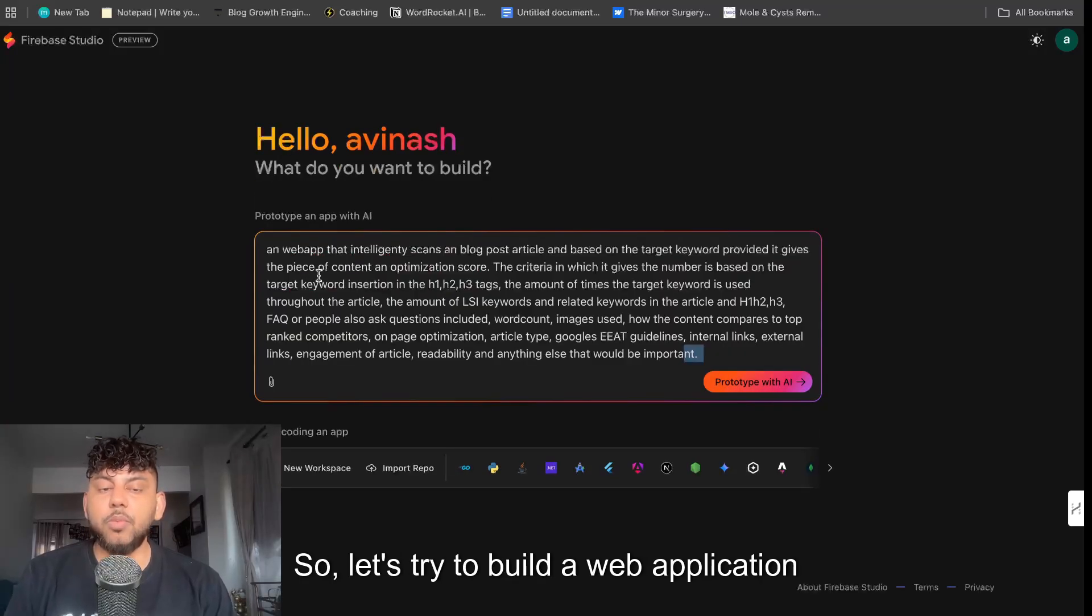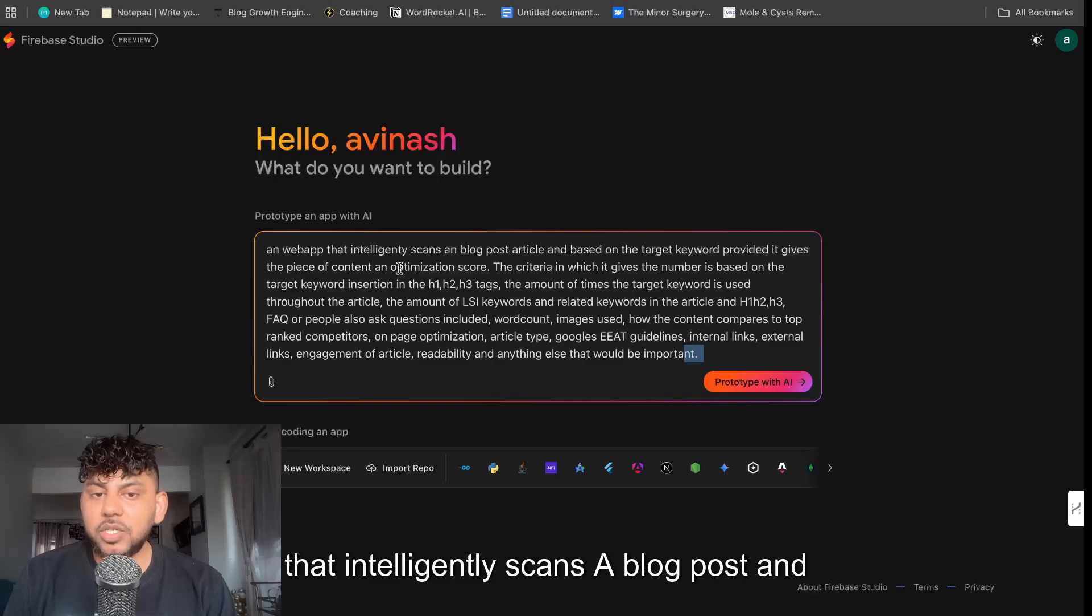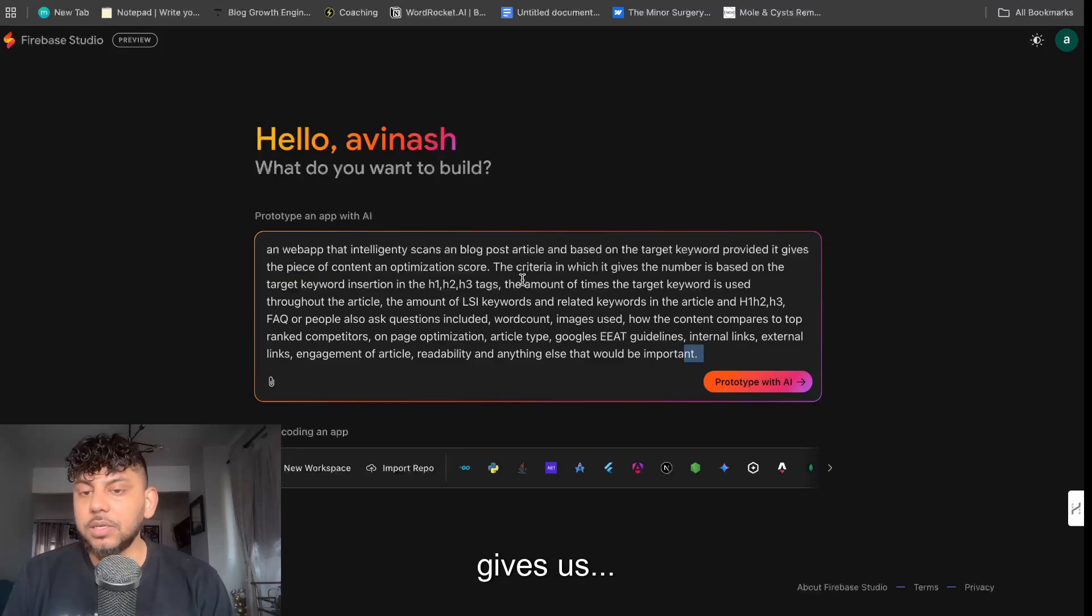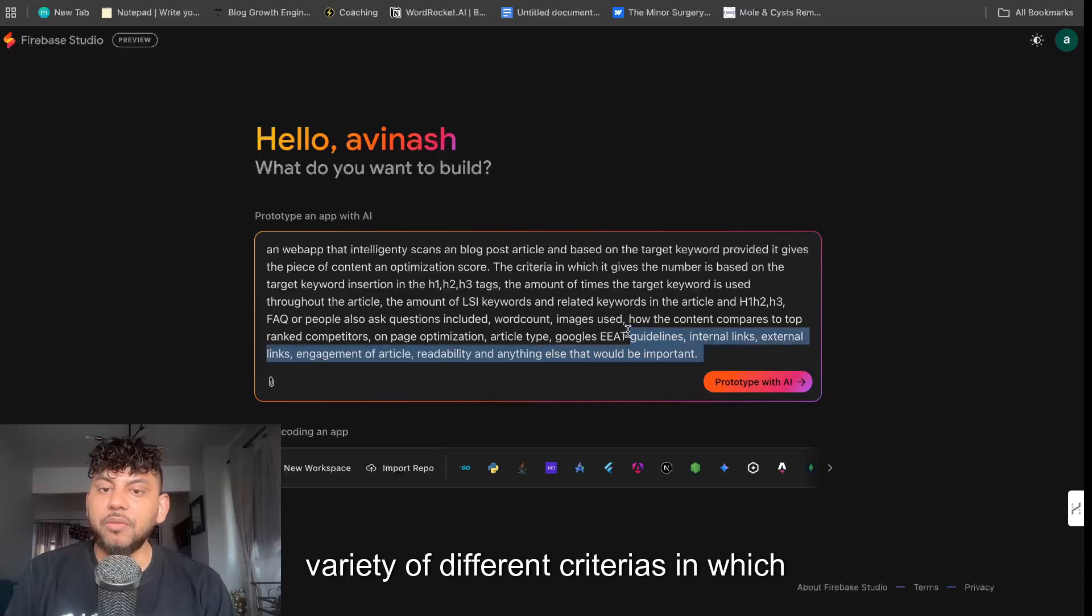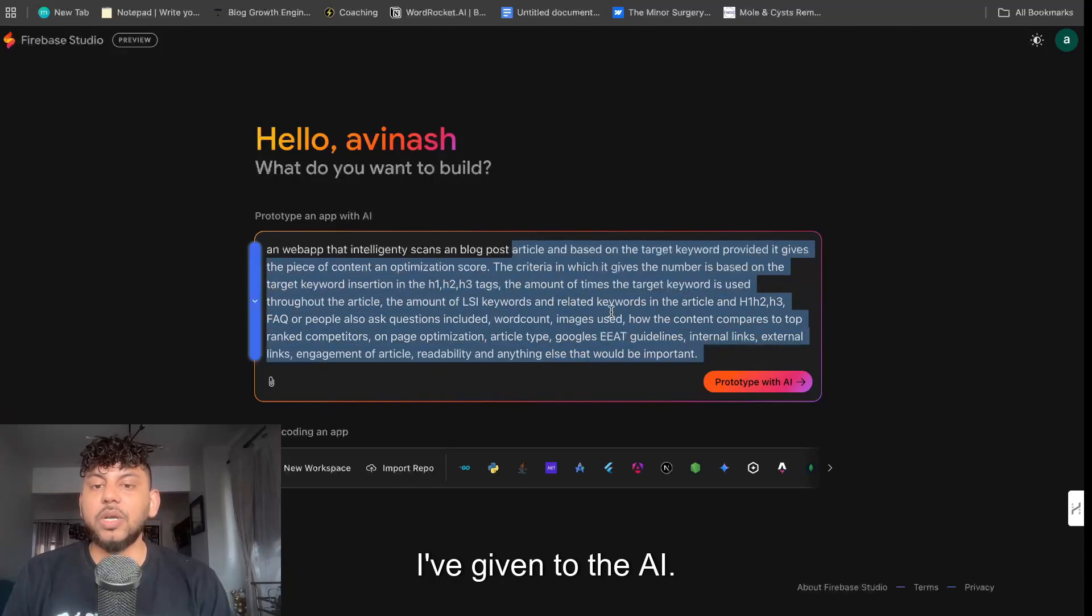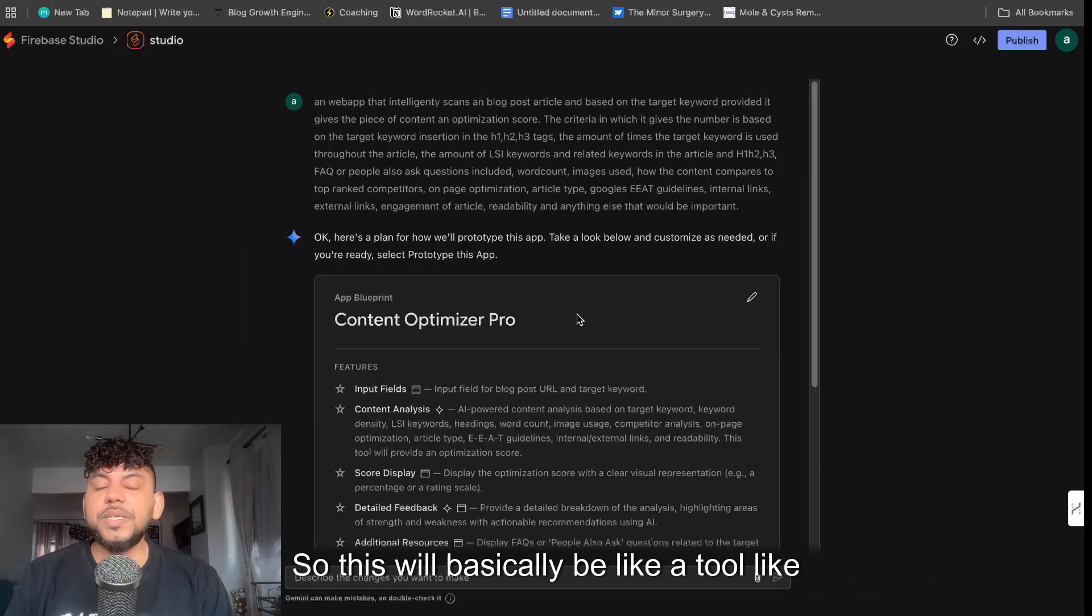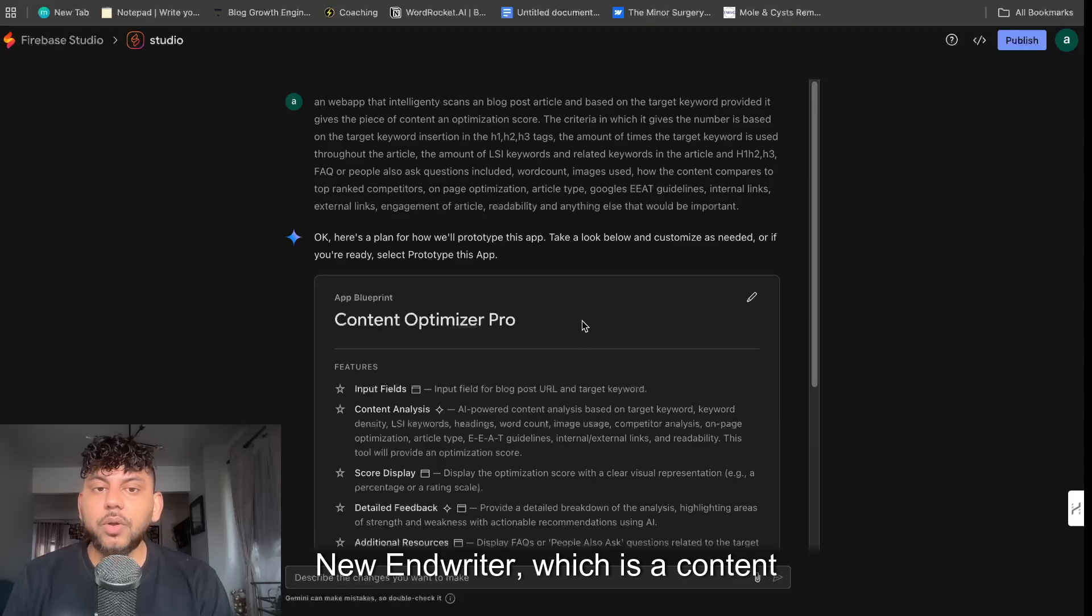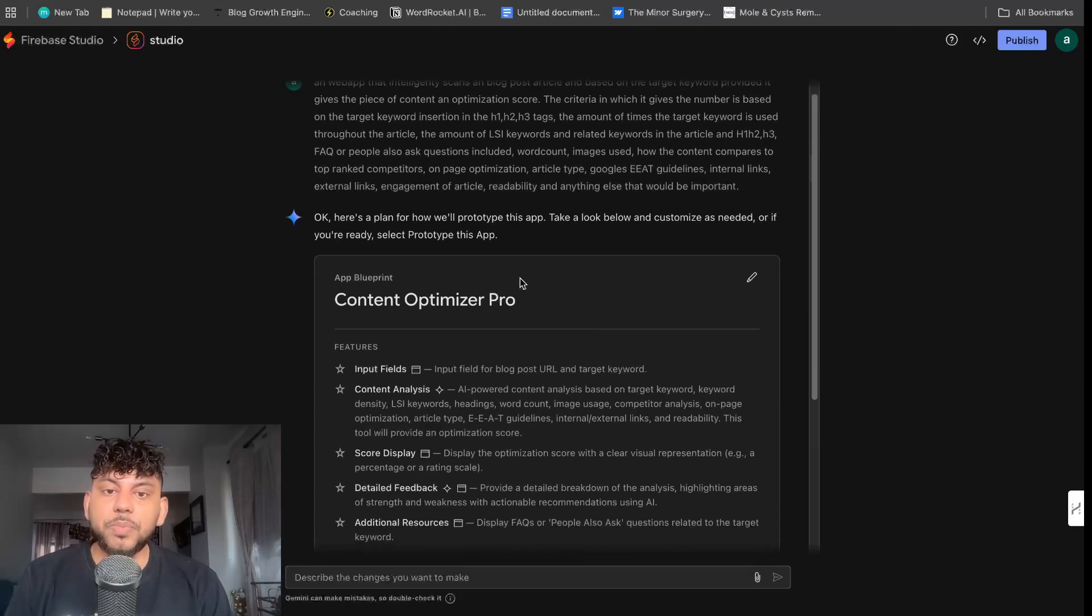So let's try to build a web application that intelligently scans a blog post and gives us a content optimization score based on a variety of different criteria in which I've given to the AI. So this will basically be like a tool like NeuronWriter, which is a content optimization tool, or Surfer SEO.